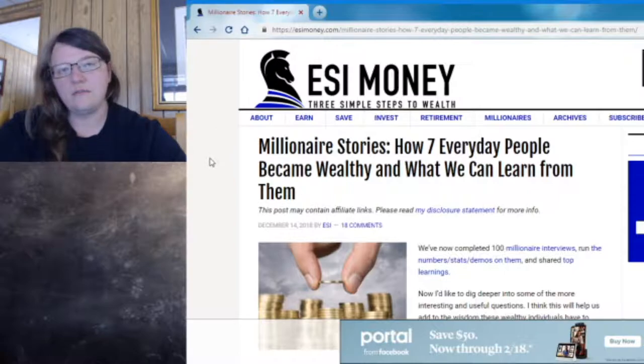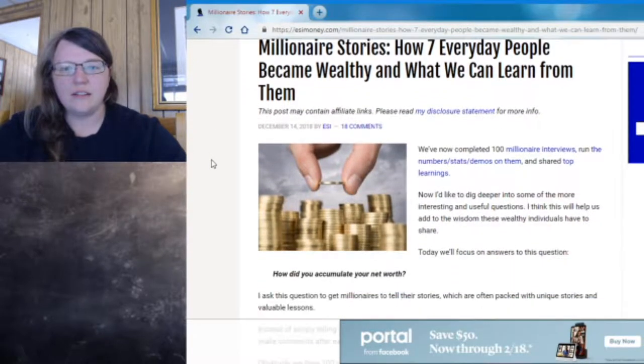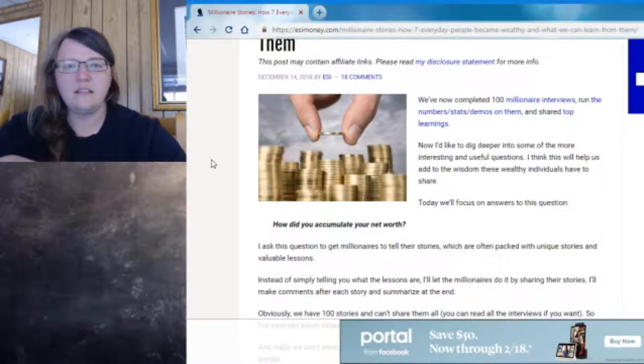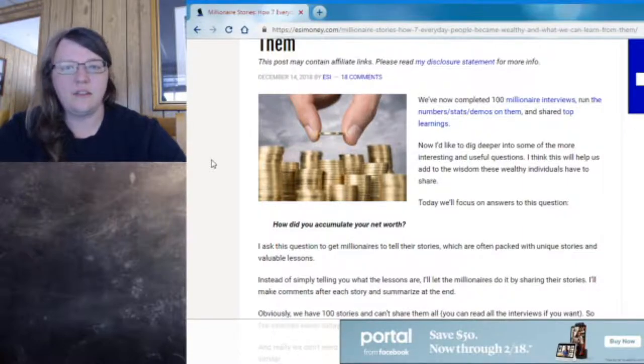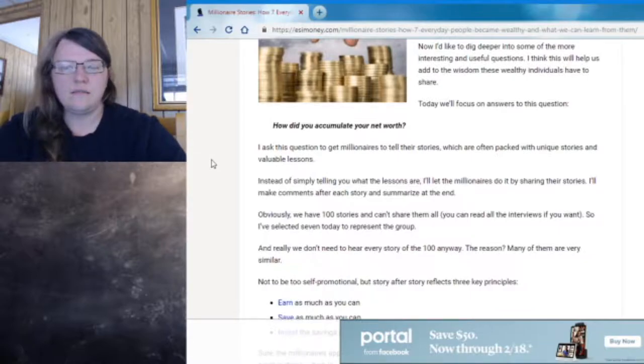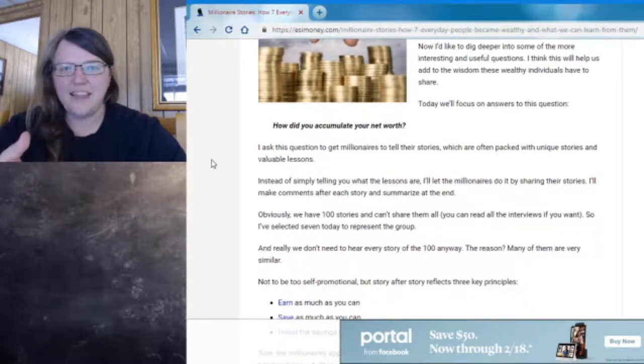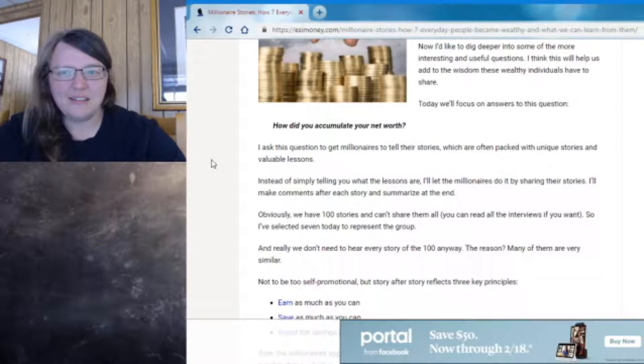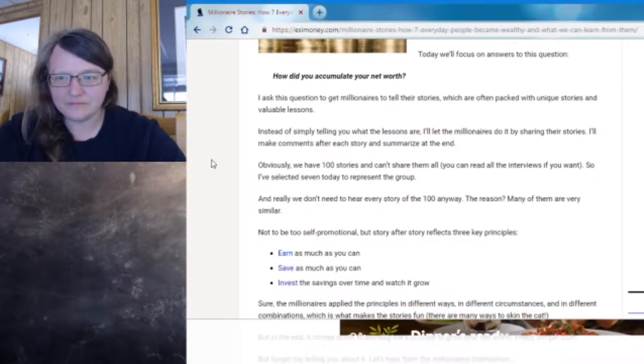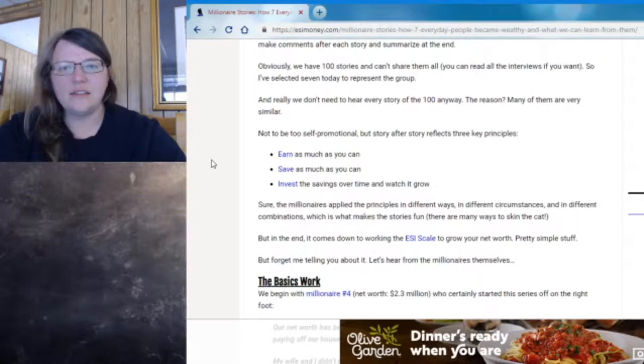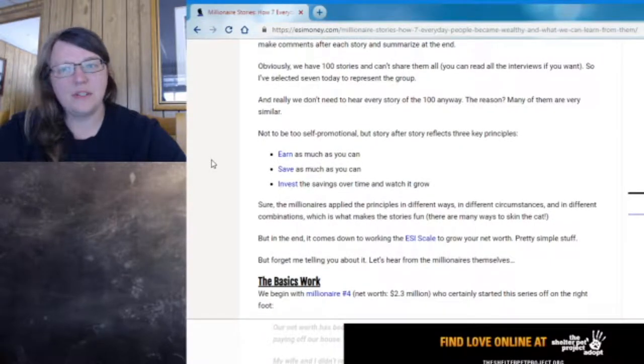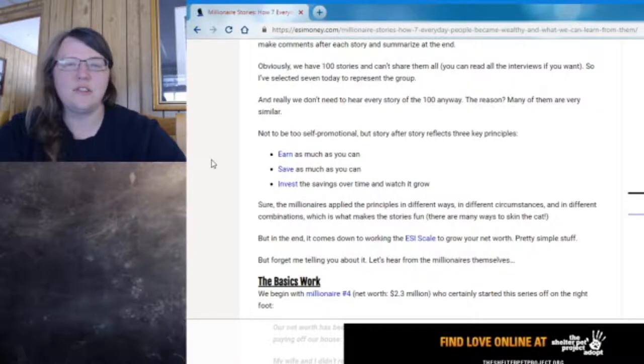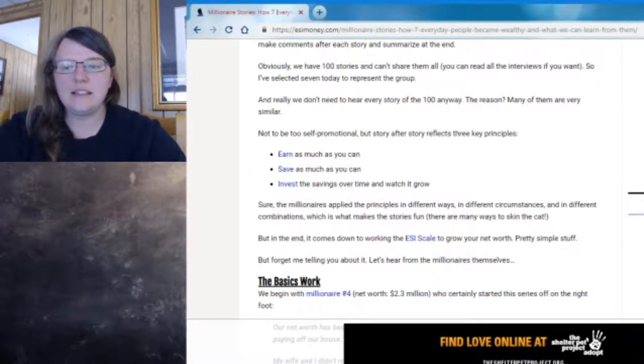It shows you how to manage your money so that you can do well. They're talking about they completed a hundred millionaire interviews. So how did you accumulate your net worth? They asked this. It says basically there are three principles. Earn as much as you can, save as much as you can, and invest the savings over time to watch it grow.